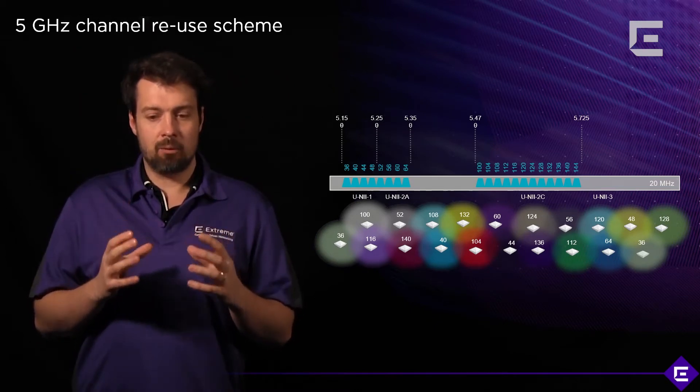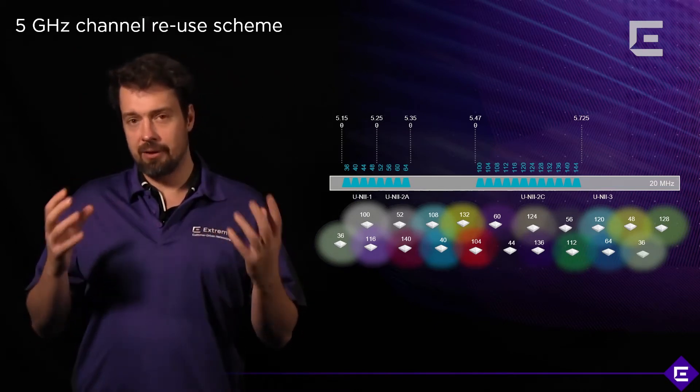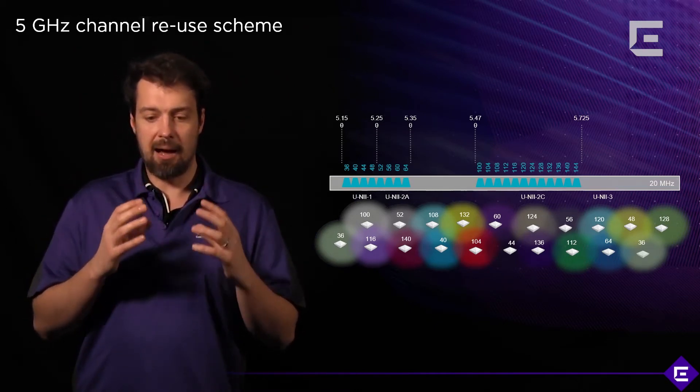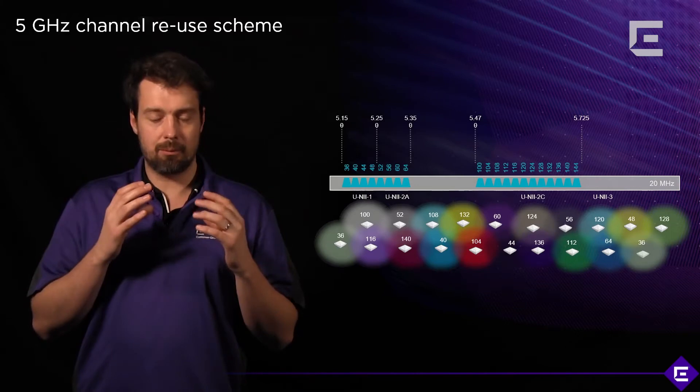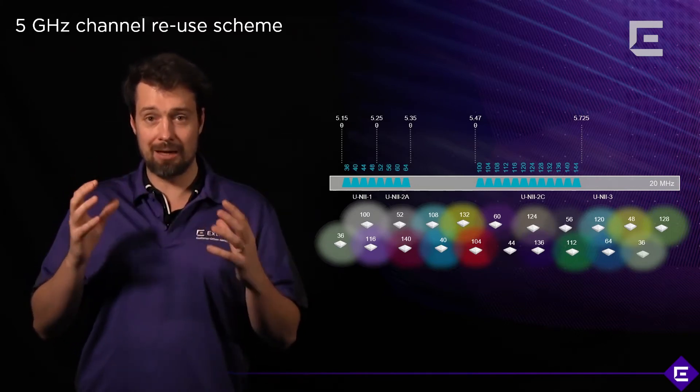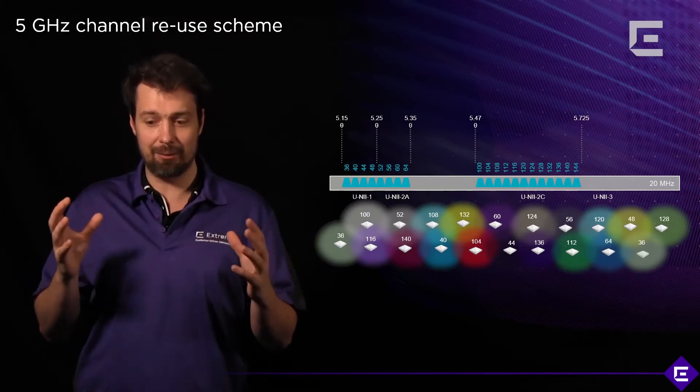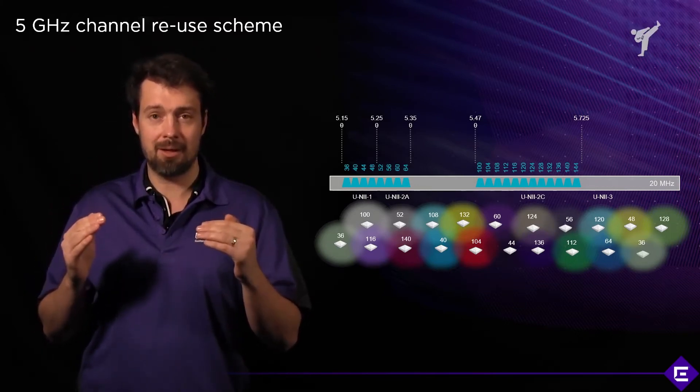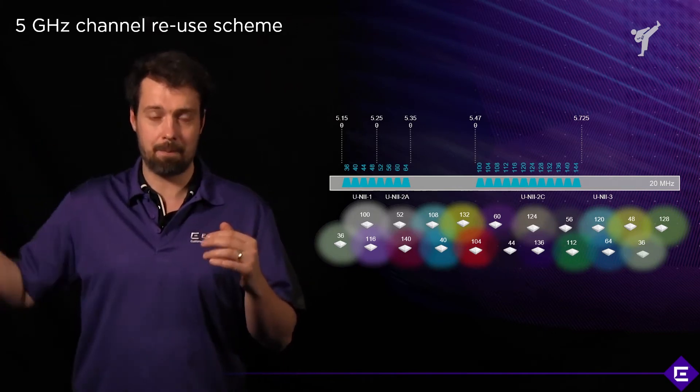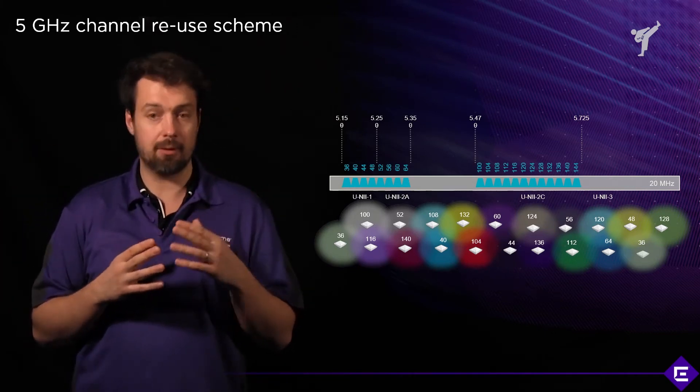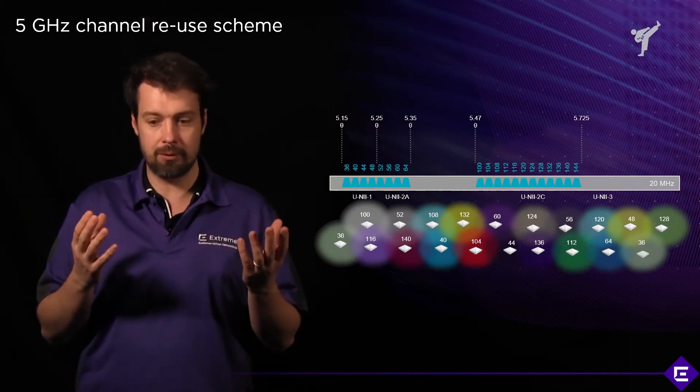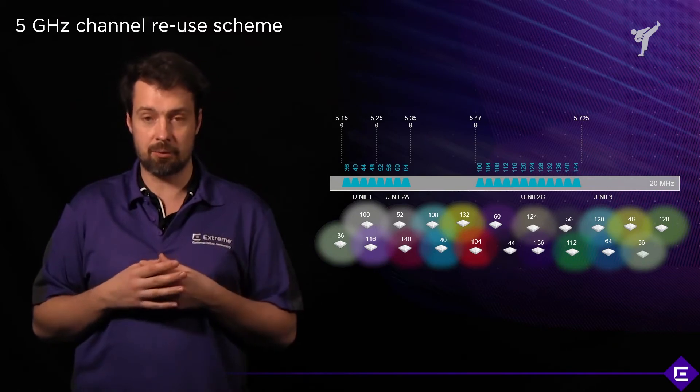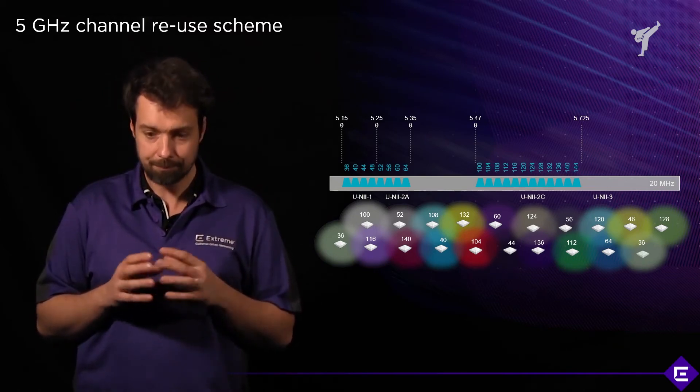What we mean when we say channel reuse is how much leverage or how many channels do we have available before the same channel pops up again. If you look at the slide, you'll see Uni1, Uni2, Uni2 Extended channels that we have available.